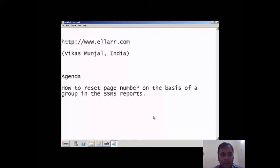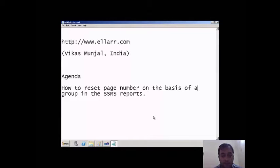Hello friends, welcome to LR.com. My name is Vikas Munjal. In this video I will explain how to reset page number on the basis of a group in the SSRS report.